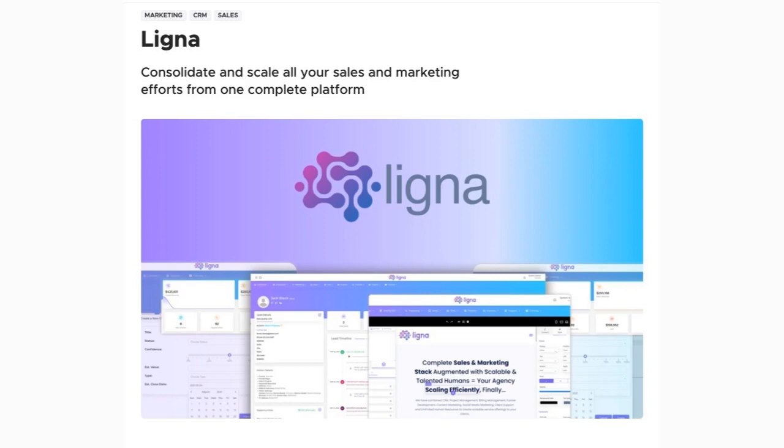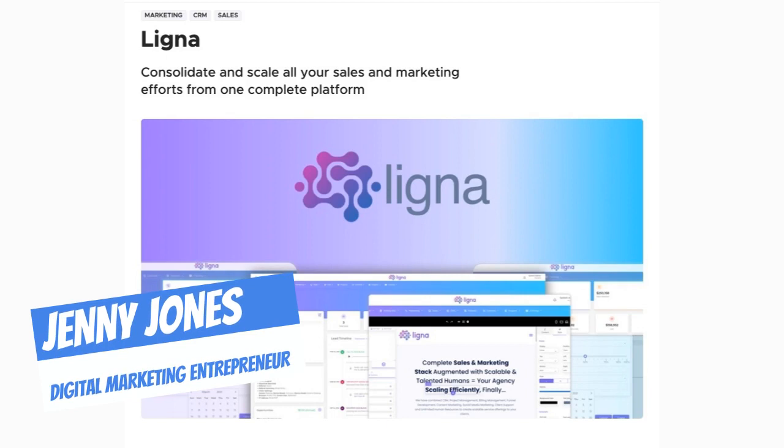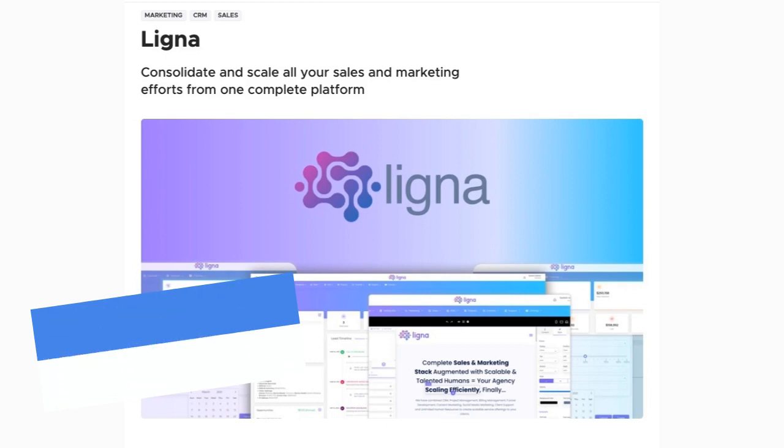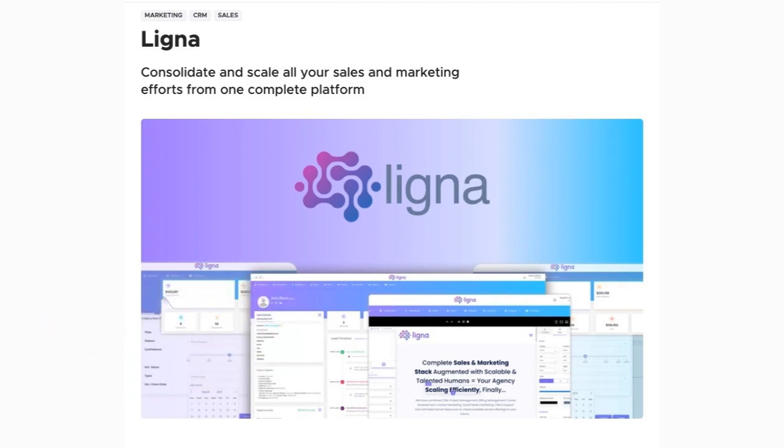Hey, this is Jenny Jones, Digital Growth Hacks Club. Hey, listen, I got a quick hack for you to get you up and running real fast with your Linga setup.